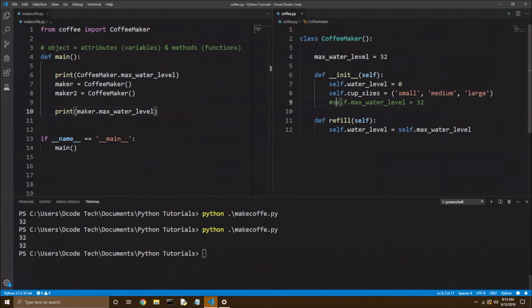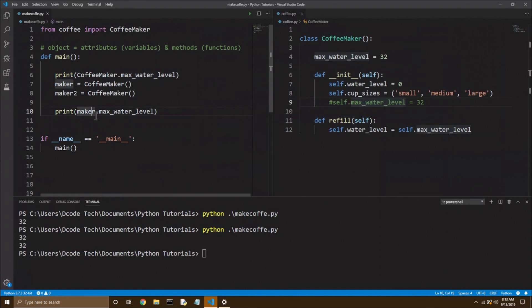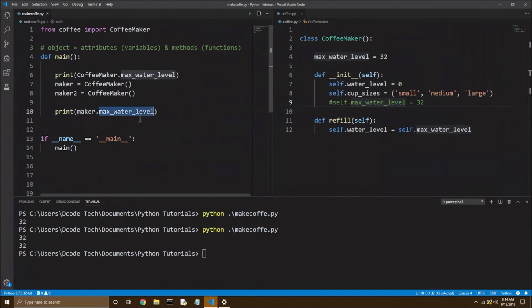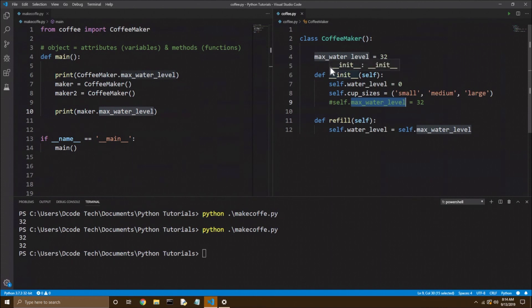Now why, if we commented out this self dot max water level, can we still access maker dot max water level? Well, how classes work is, first of all, it looks for an instance attribute, and if it doesn't find it there, if it doesn't find max water level as an instance attribute, then it will fall back to see if the class has a variable called max water level. In this case, it does, so it still works.